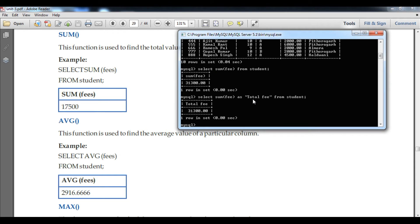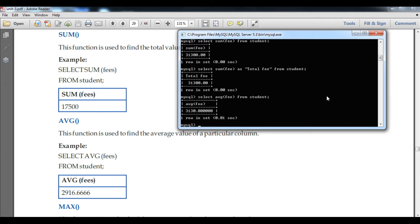Now we are going to understand the AVG function. AVG is used to find the average value of a particular column. We will find the average of the fee column: SELECT AVG(fee) FROM student. You can see the average result. I think there are 10 students, so the total is divided by 10 and the average is displayed.